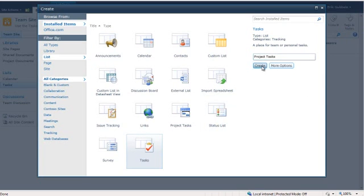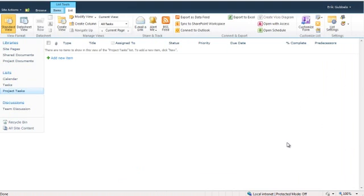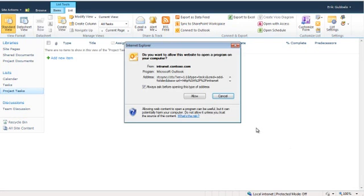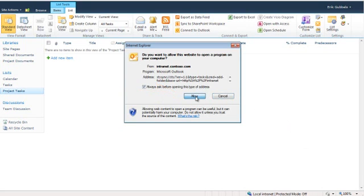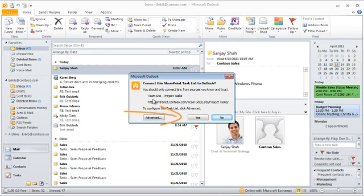But SharePoint and my team site have the ability to make this task list even more useful. I can opt to use Outlook to help me manage these tasks. To do this, I need to click the Connect to Outlook button. Once I do that, SharePoint wants to open Microsoft Outlook, so I need to allow that. Outlook wants me to double check to make sure that I'm connecting the proper list. Team Site Project Tasks is the list I want to connect. To do so, I click Yes.